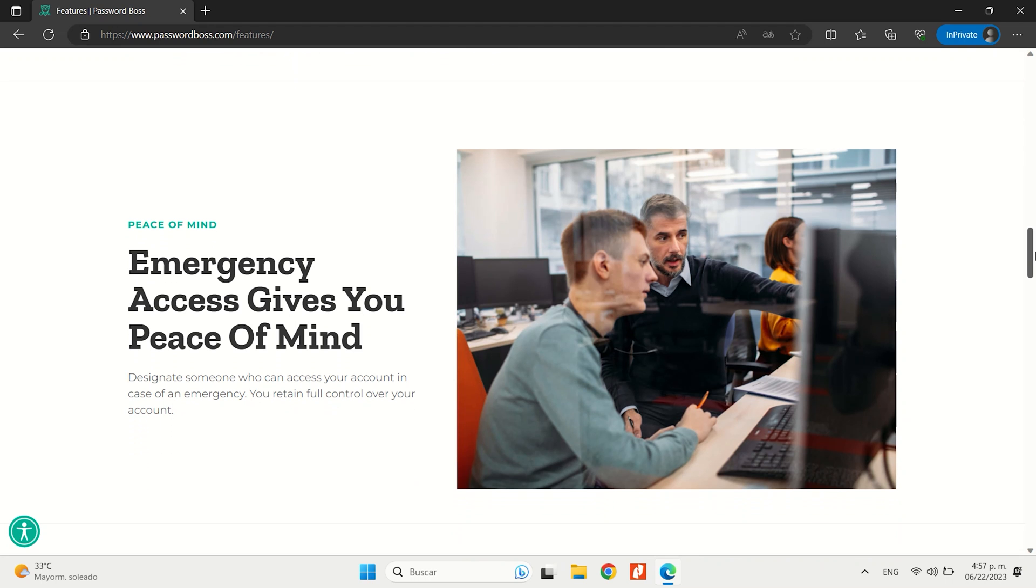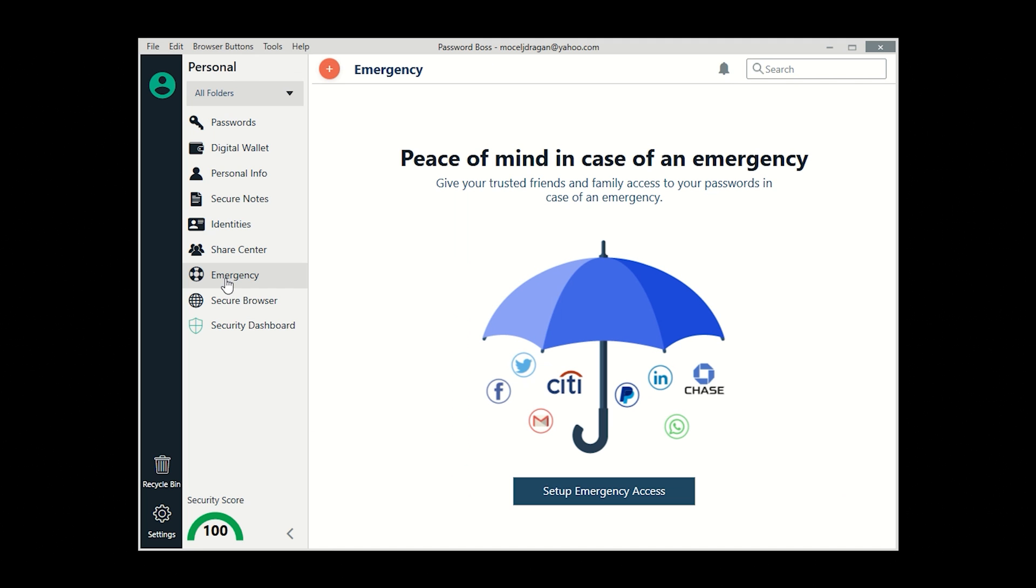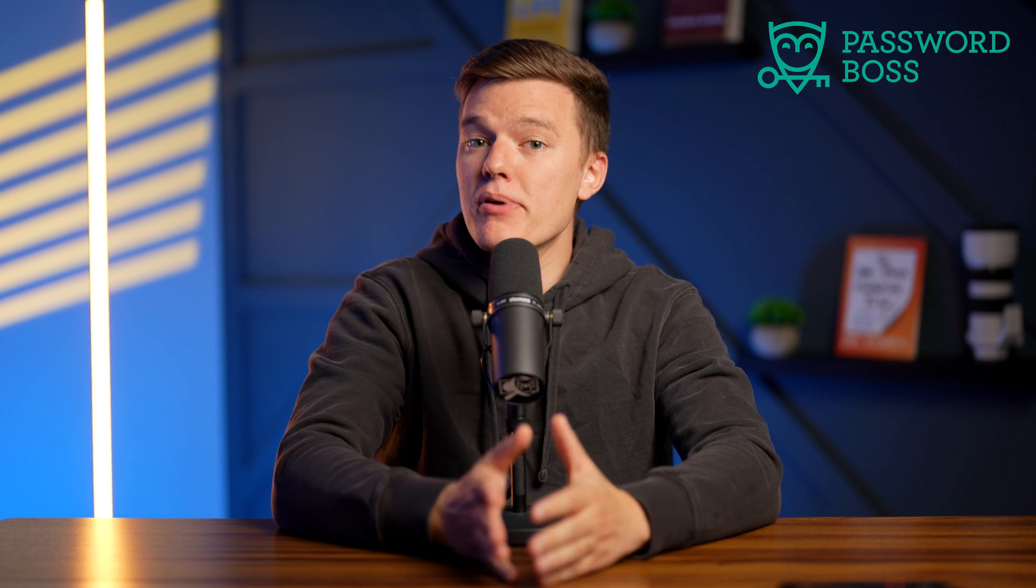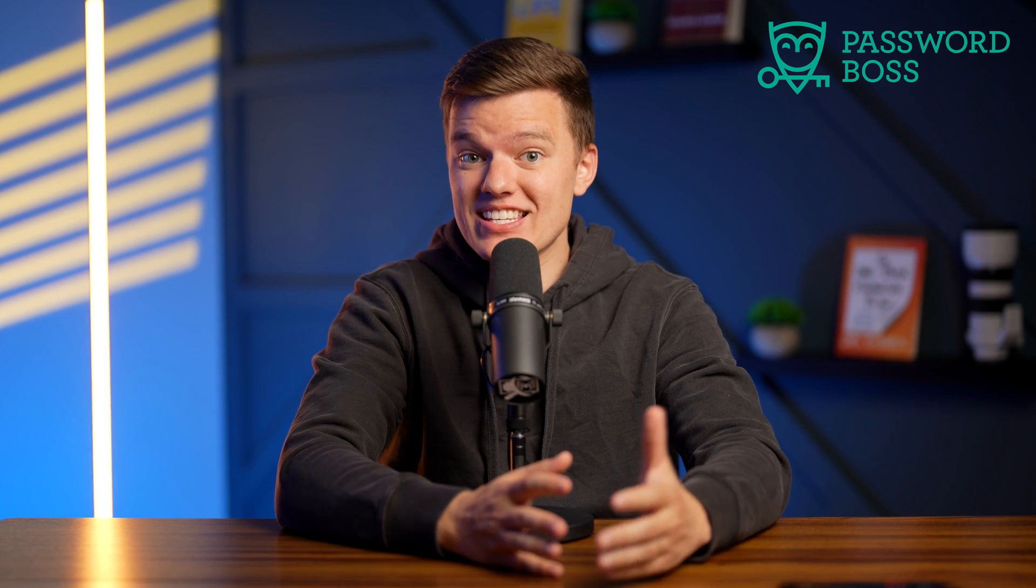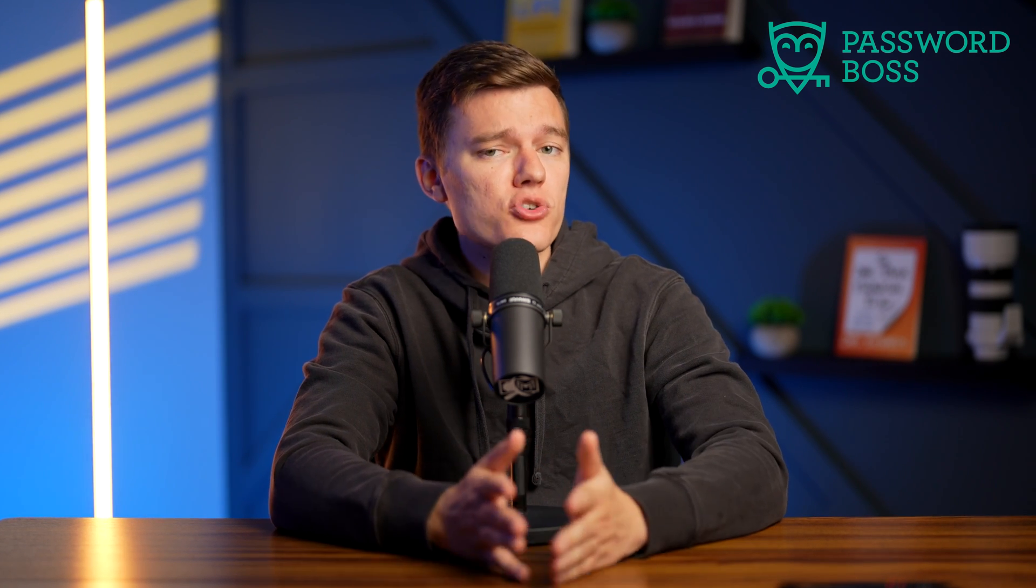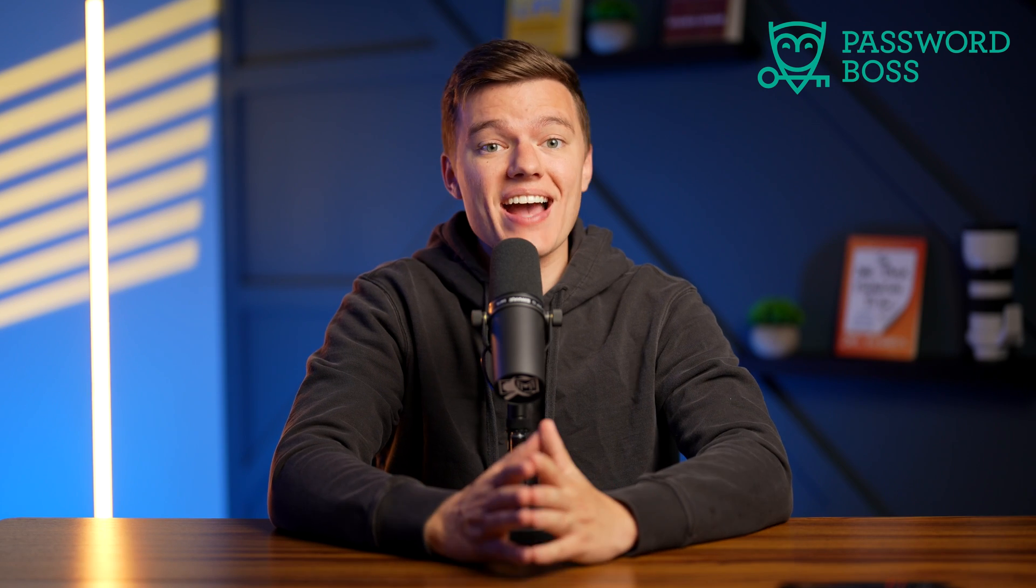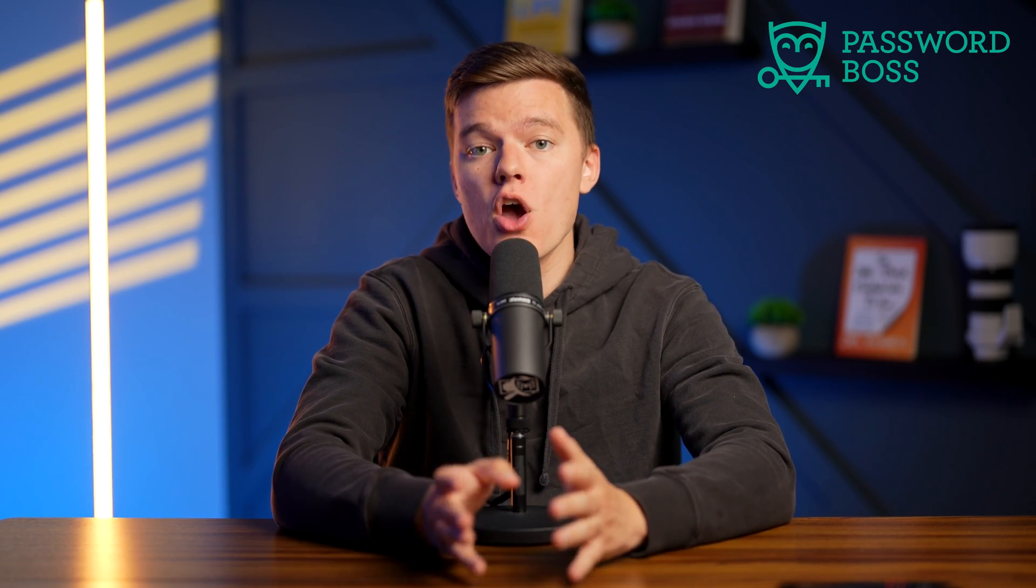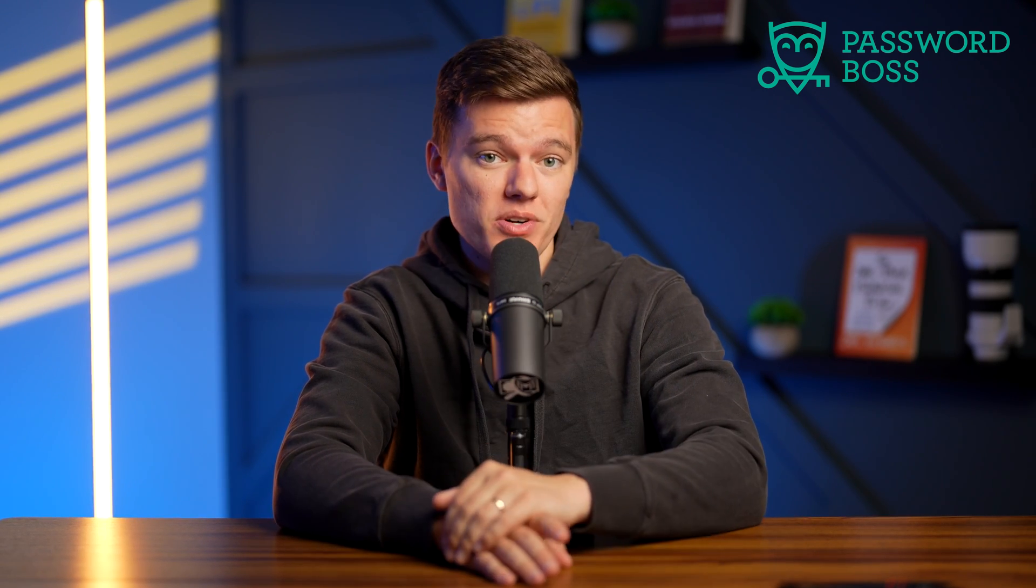One of its key features is a customizable emergency access function which allows other users to access specific passwords instead of all of them in case of an emergency. Password managers that provide emergency access typically give your trusted contact access to all of your passwords rather than a specific password.